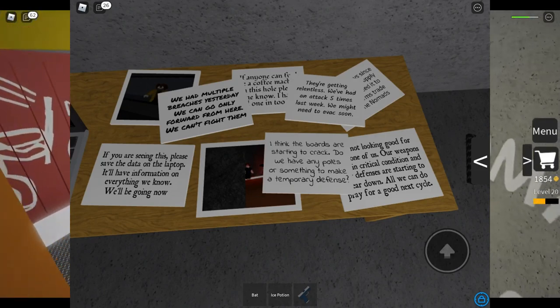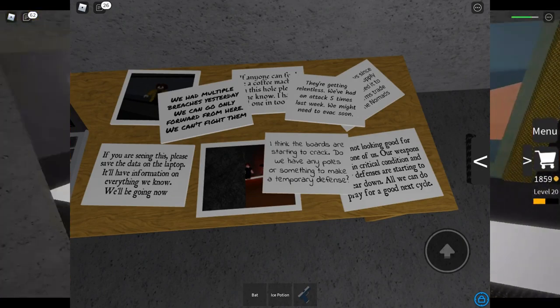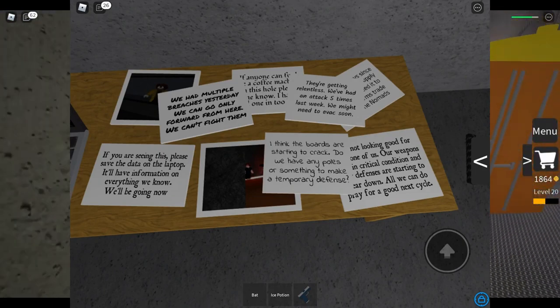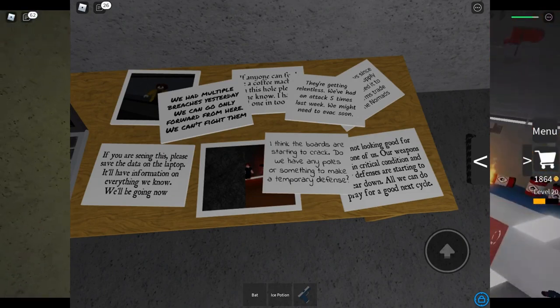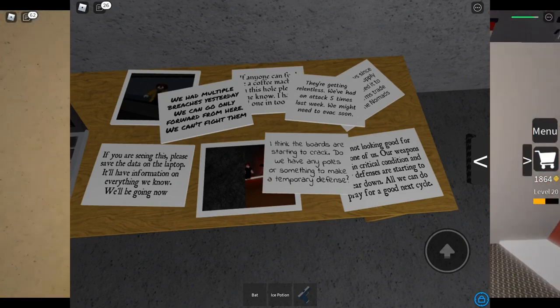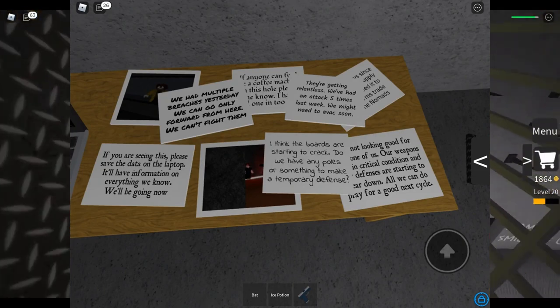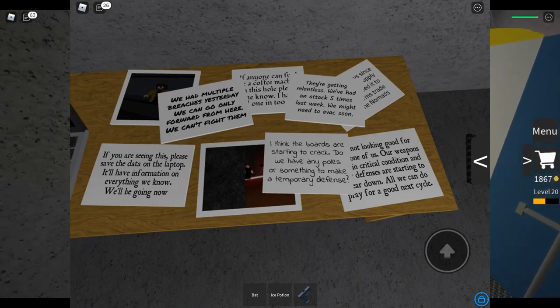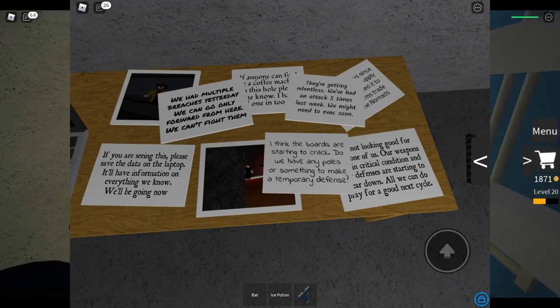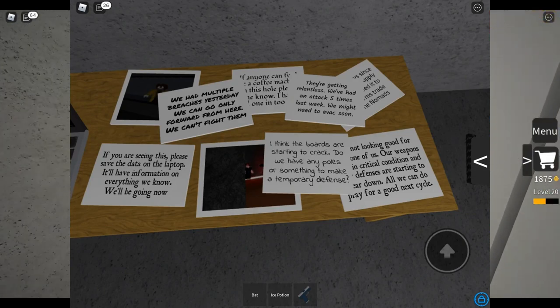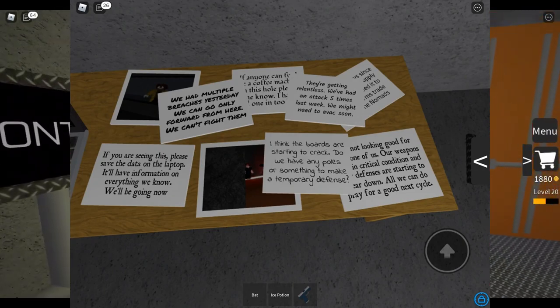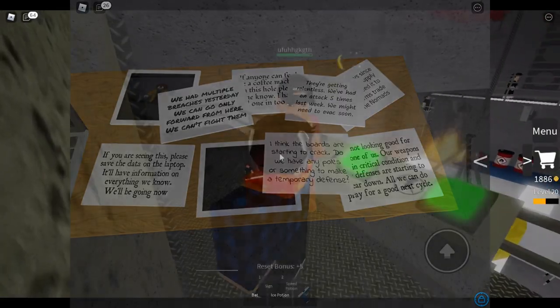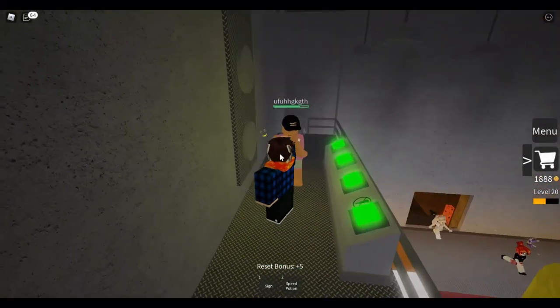We've had an attack five times last week. We might need to evacuate soon. I think the boards are starting to crack. Do we have any poles or something to make a temporary defense? Not looking good for one of us. Our weapons are in critical condition and defenses are starting to wear down. All we can do is pray for a good next cycle. Emily hasn't been in a good state since Evan died. We've been trying to convince her that it'll all be better. To be brutally honest, it probably won't. Tom found something pretty interesting today. He said that he saw the word 'wicked' etched behind a door. Apparently it triggered something in him and later he went insane.